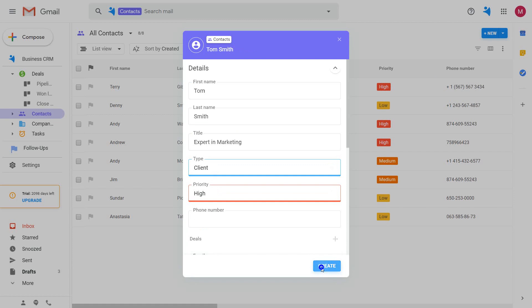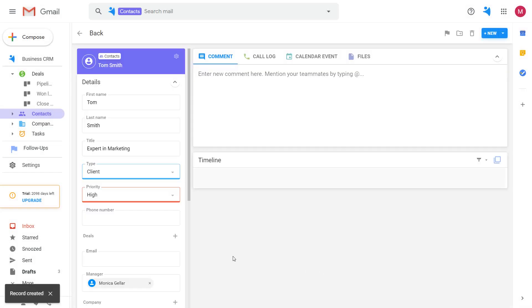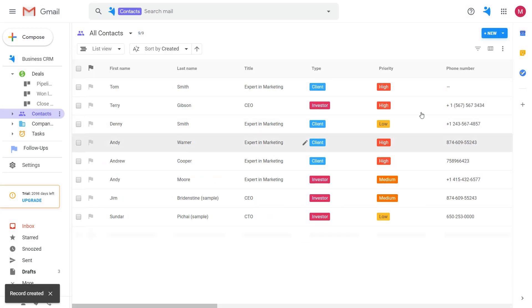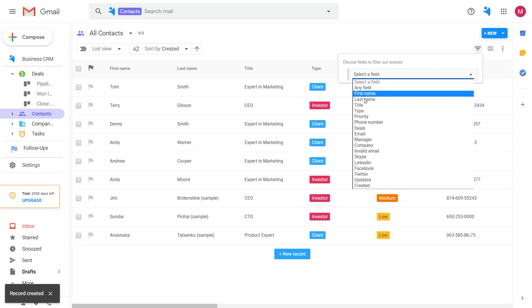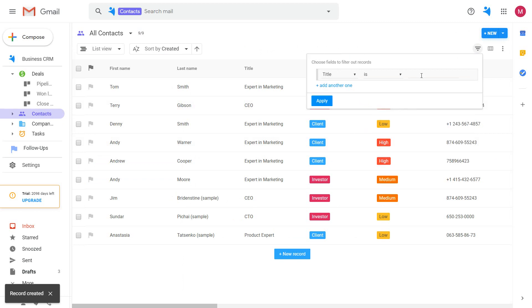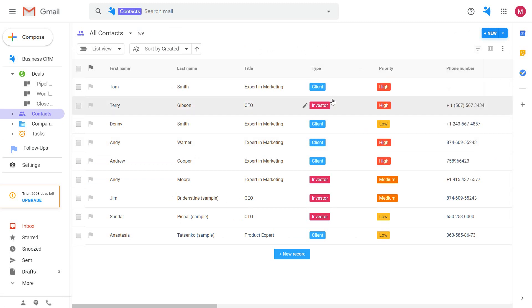That information can later be used to filter your contacts based on it and find all the people that match certain criteria.